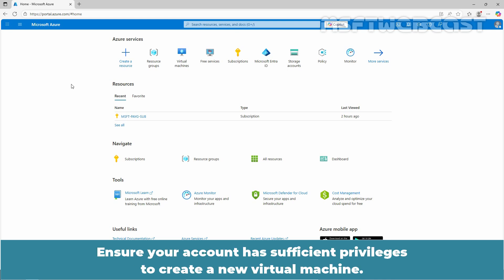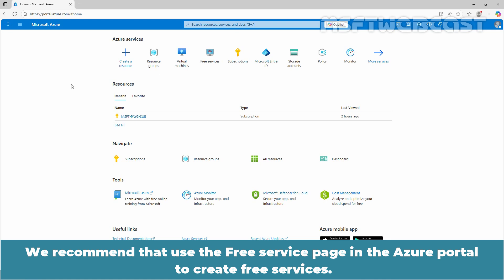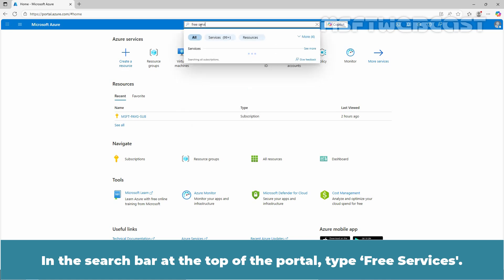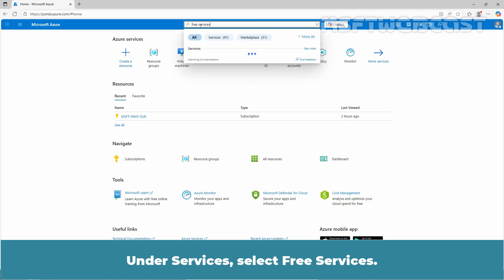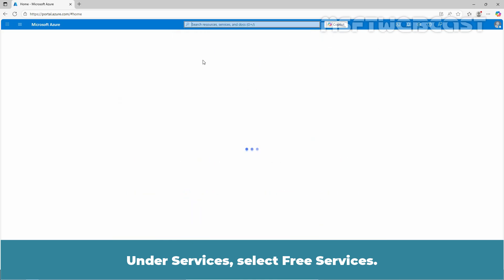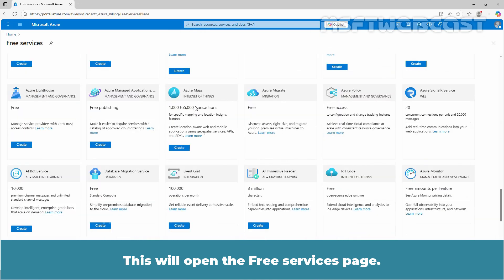Ensure your account has sufficient privileges to create a new virtual machine. We recommend that you use the free services page in the Azure portal to create free services. In the search bar at the top of the portal, type free services. Under services, select free services. This will open the free services page.